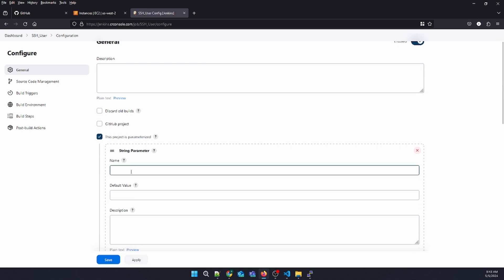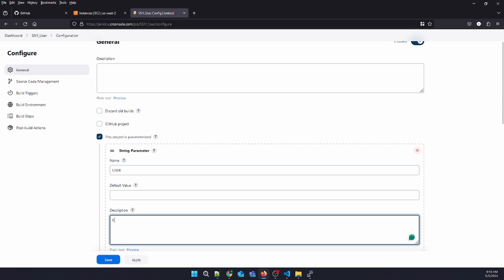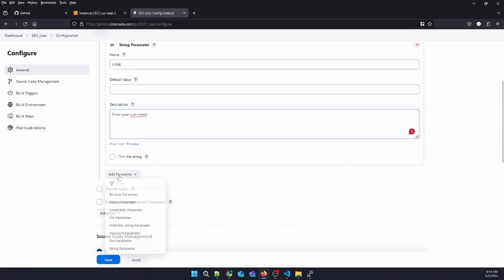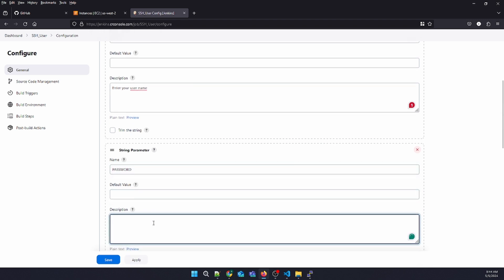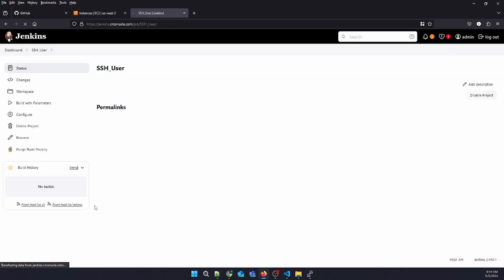Let's parameterize it with a string parameter. Whatever we're going to enter, it's going to be passed through. We need to enter a username parameter and also add a password parameter. Let's save this job — the job has been saved.